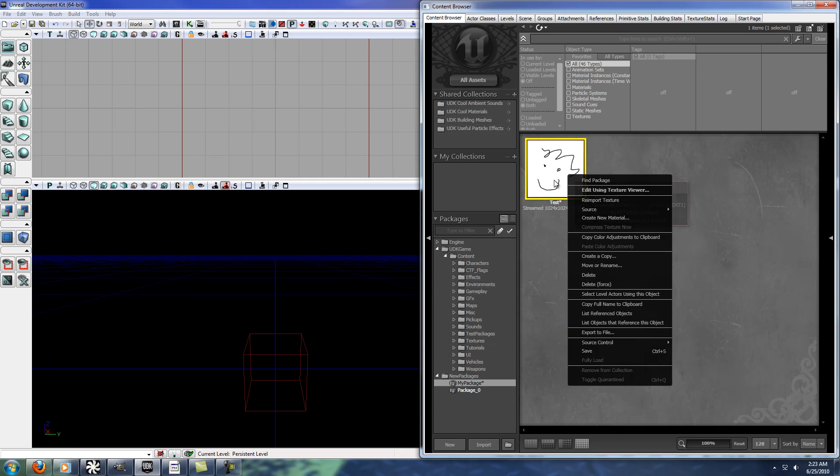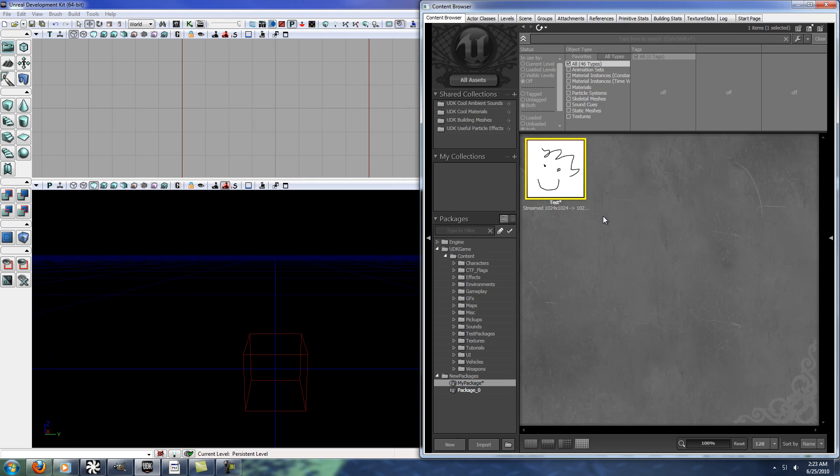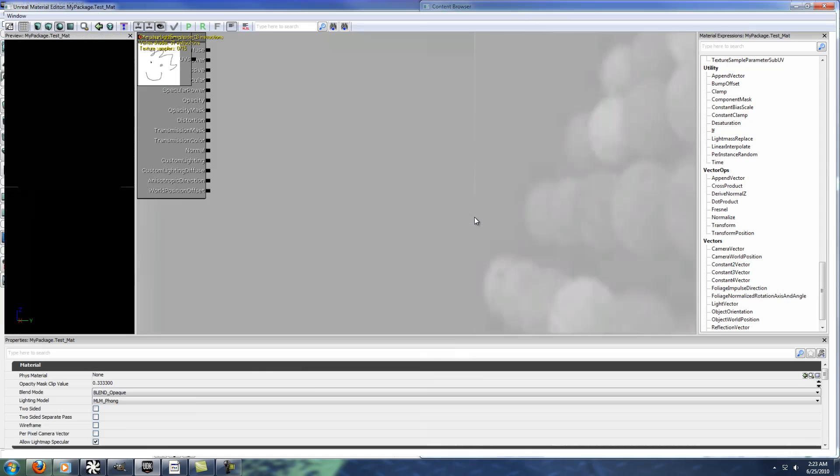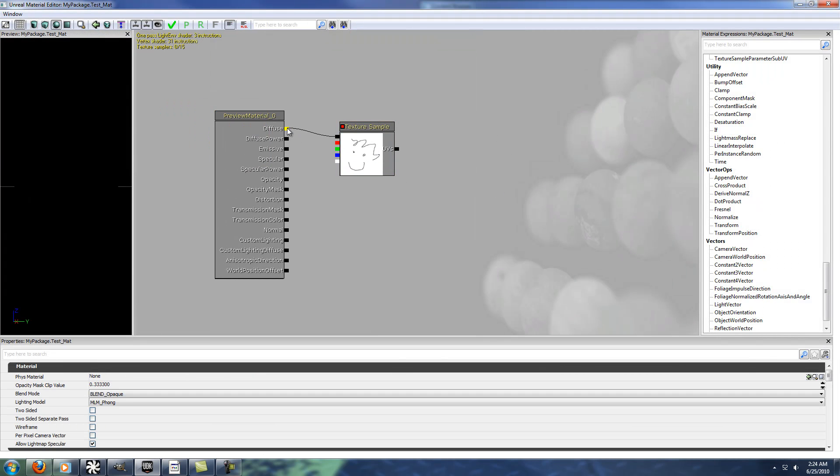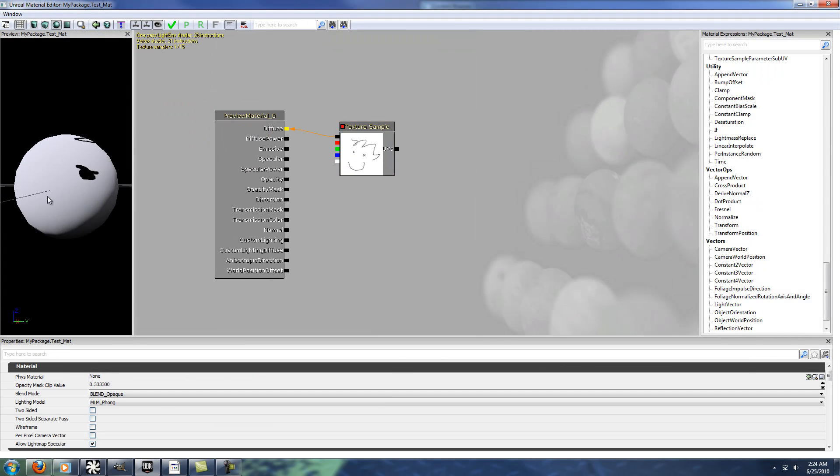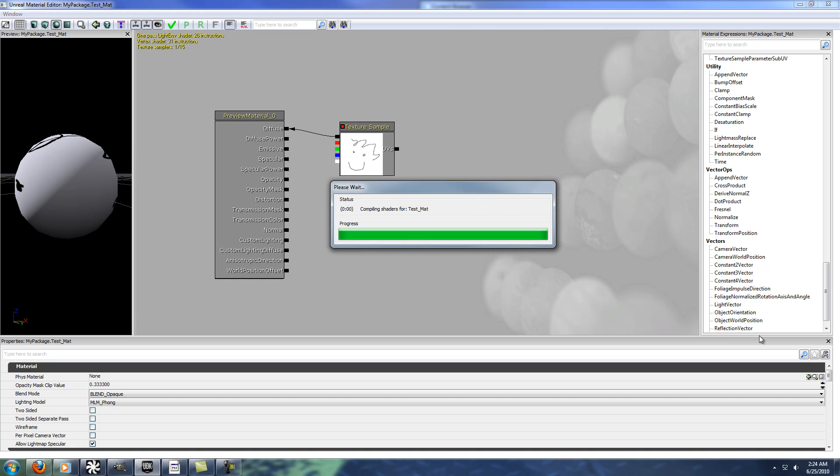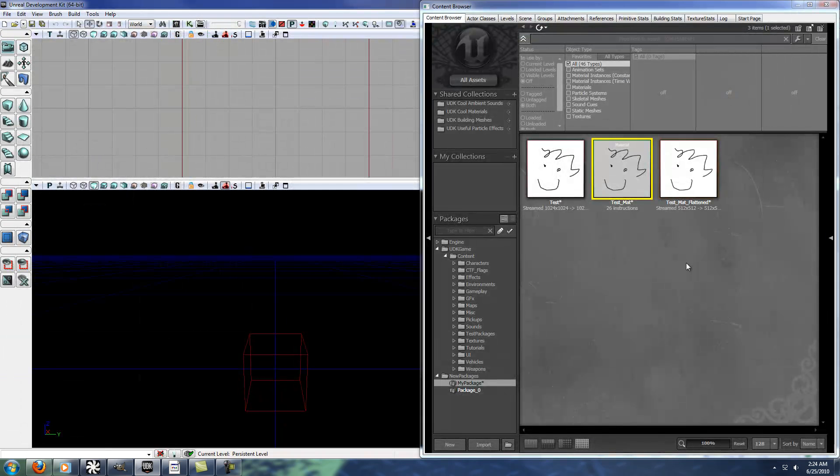So then if you wanted to make a material with it, or whatever you wanted to do. So, ta-da, and that's really all that there is to it, it's pretty simple.